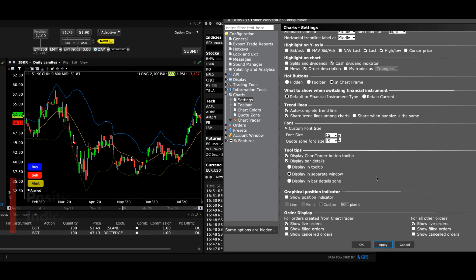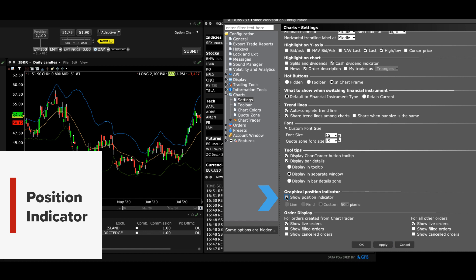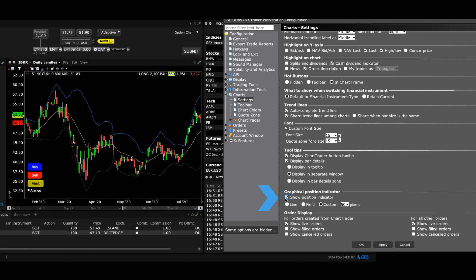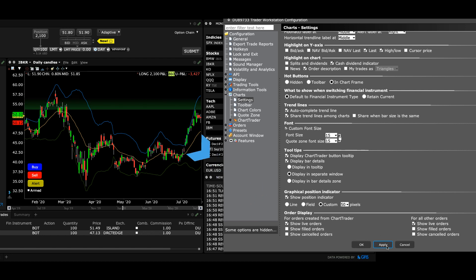You may also graphically display positions in most instruments. While P&L can be displayed as values as described earlier, the graphical position indicator will show the direction of the position held associated with the entry price. To enable this, check the box to show Position Indicator and select from Line, Field or Custom. Let's select Custom and choose 50 pixels. Note that the chart timeframe must reflect the entry price, so if you have held a position for a long time, you may need to adjust the timeframe to Max Line to enable the display.